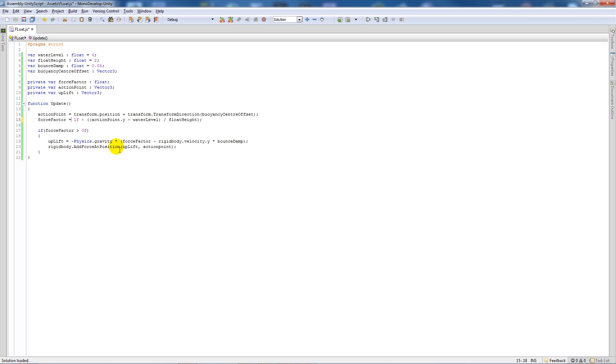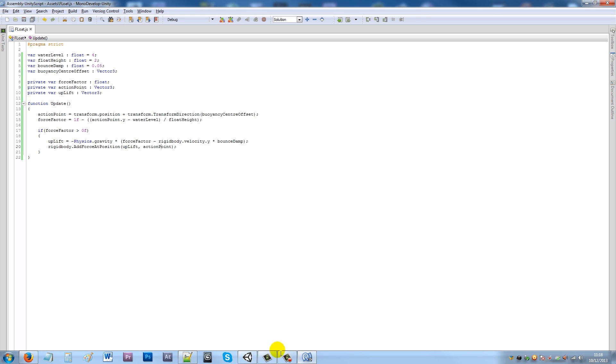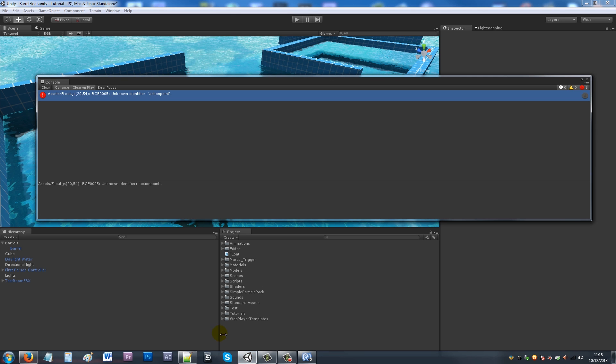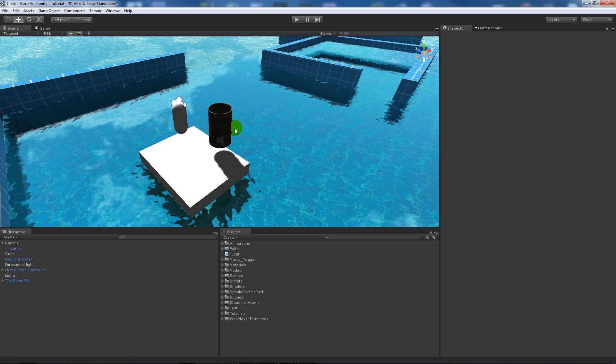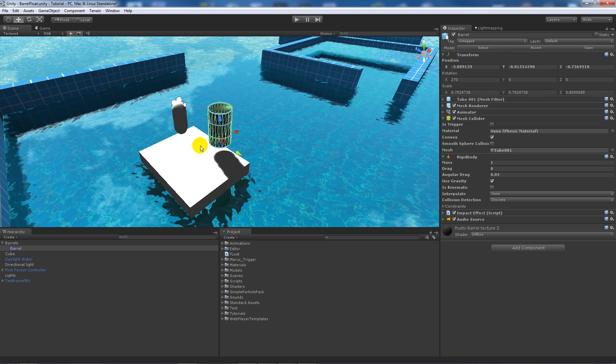Then what we'll do is we'll click on our barrel and I'll add the float value here. We have the water level set to 4 like the height of the plane.